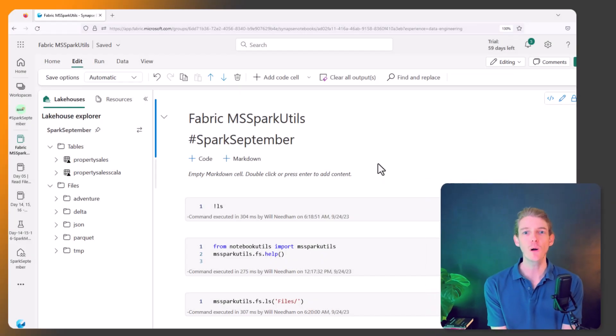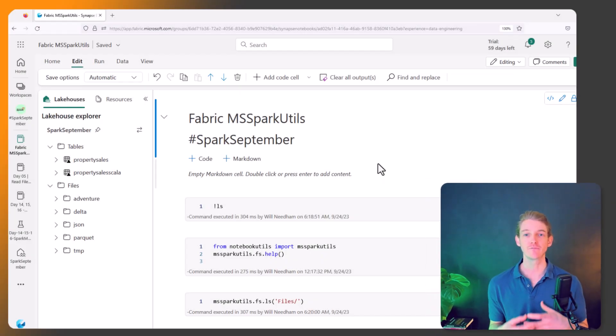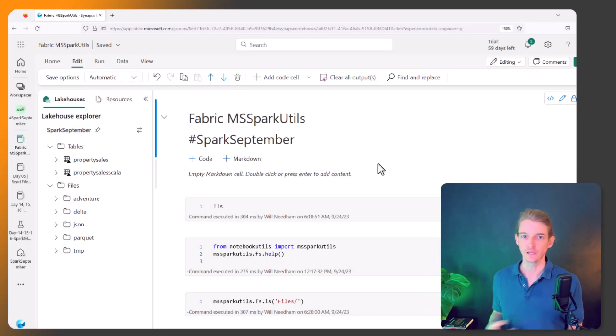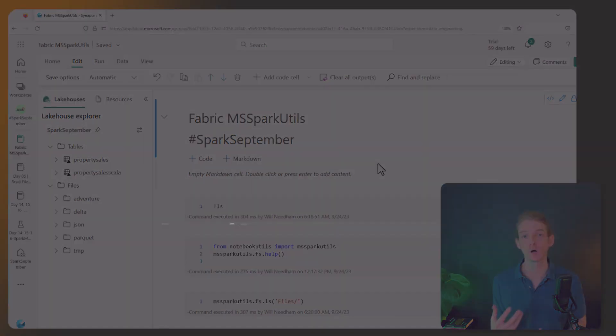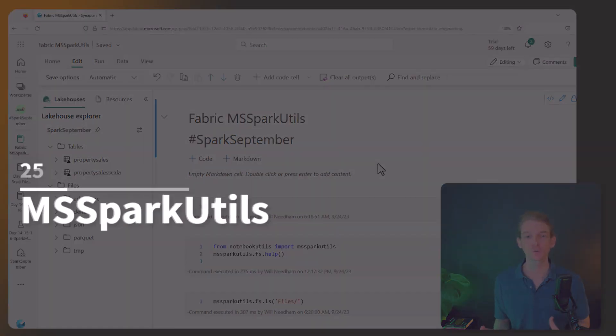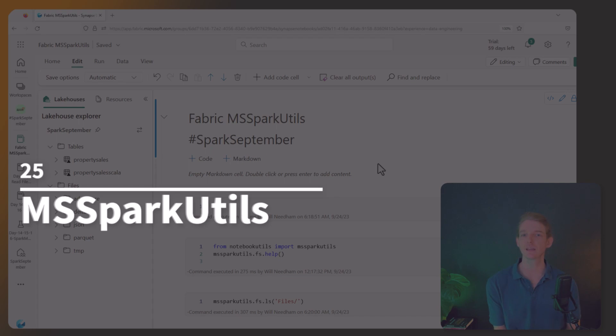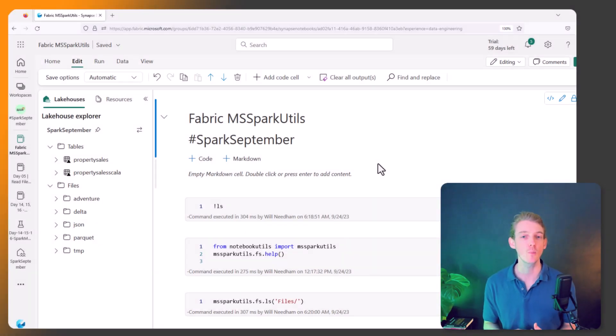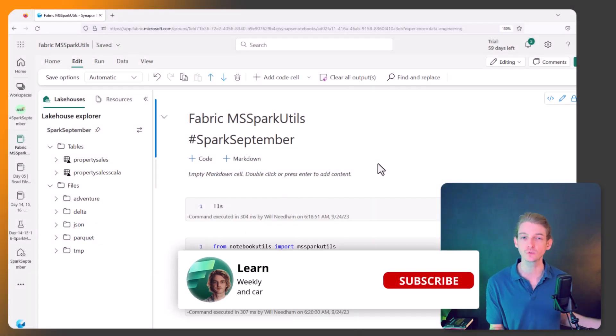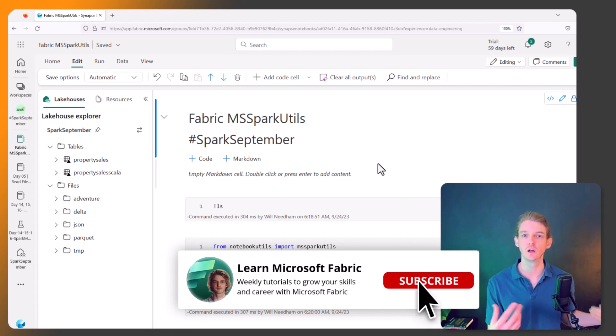Hey everyone, welcome back. Today I've got a very useful tutorial about how to use MS Spark Utils. MS Spark Utils is a collection of utility functions that help us do things like manage file systems on our Spark clusters.